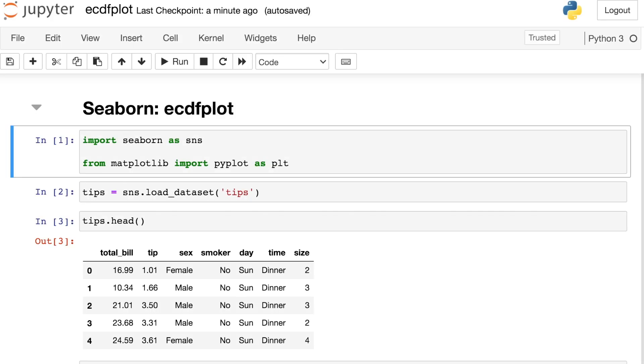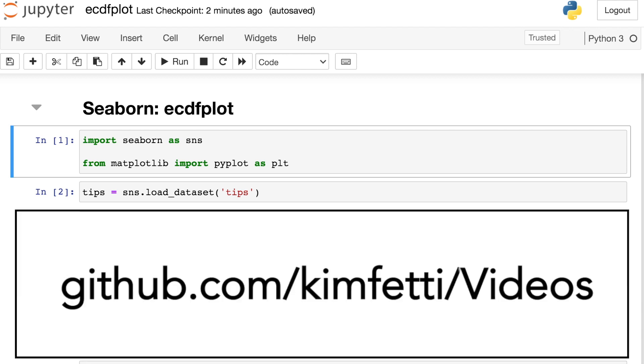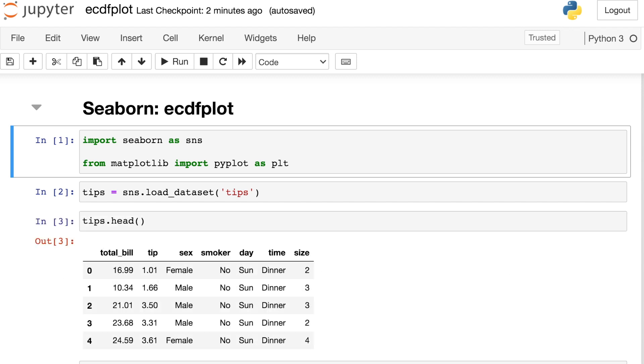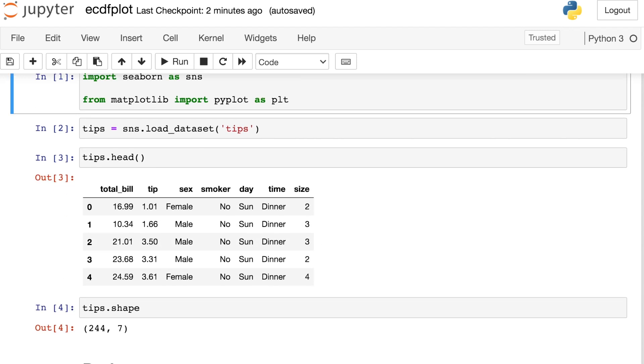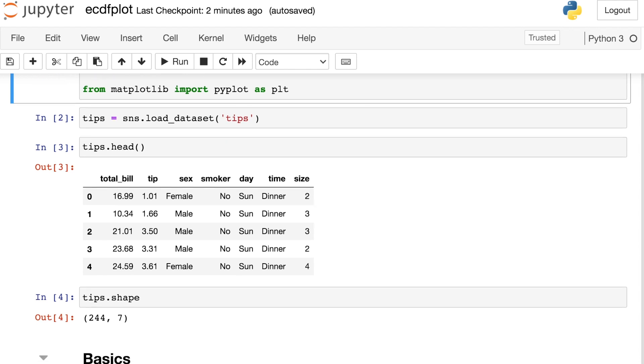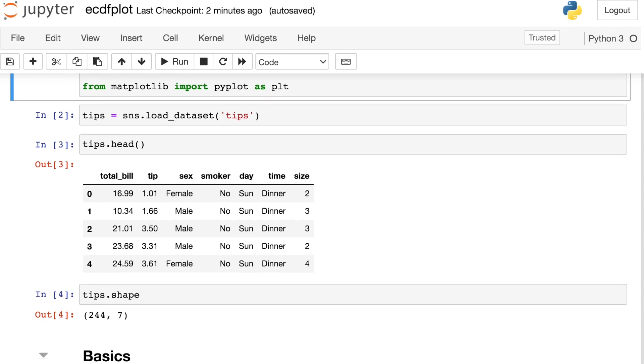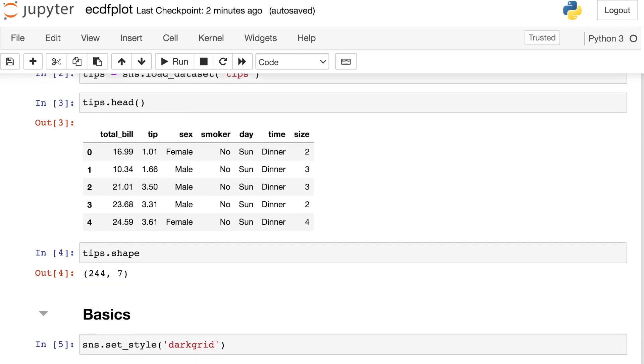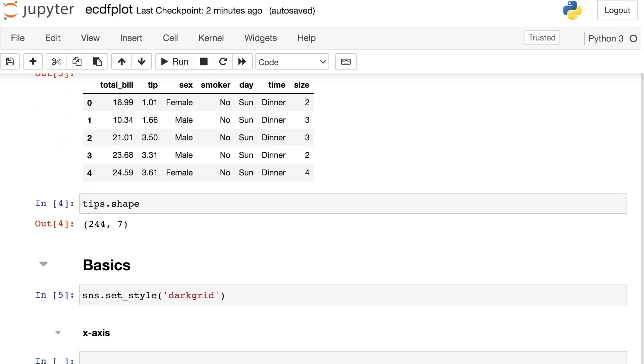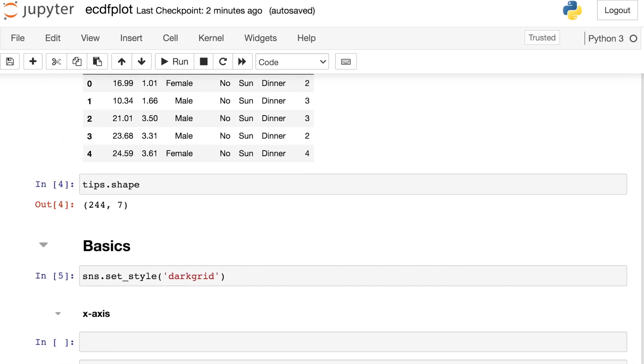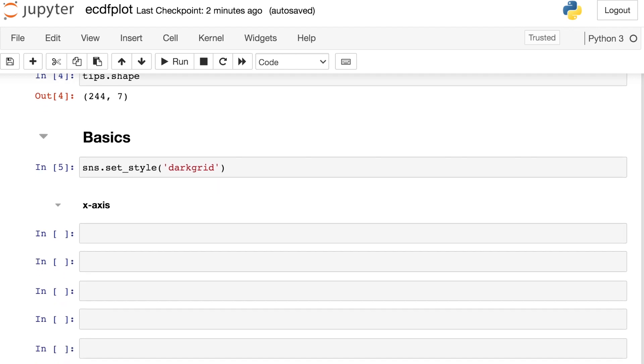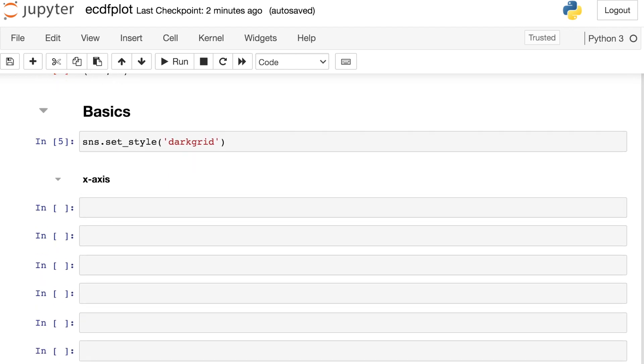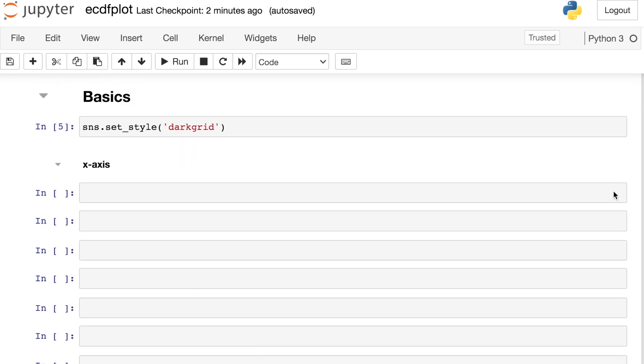To get started, I'm going to load in the Seaborn library as well as the PyPlot module from the Matplotlib library. And by the way, all of the code I'm about to show you is available on my GitHub page. Next, I'm going to load in a dataset from the Seaborn library called tips. It's about the tip amount that various different people left their server. And we also have other characteristics here like the day and the time that the tip was left. If I take a look at the shape of this, I have 244 observations and seven different columns. I'm going to go ahead and set my styling to dark grid. And now we're ready to create our ECDF plot.